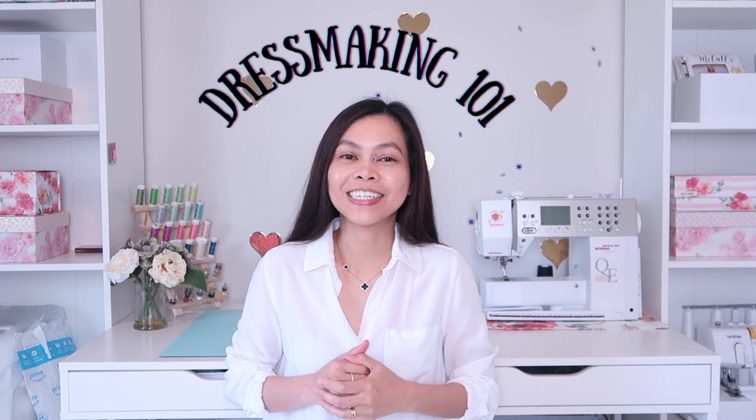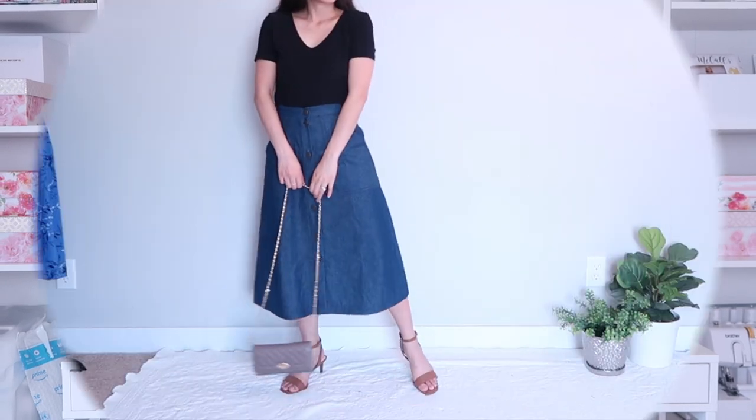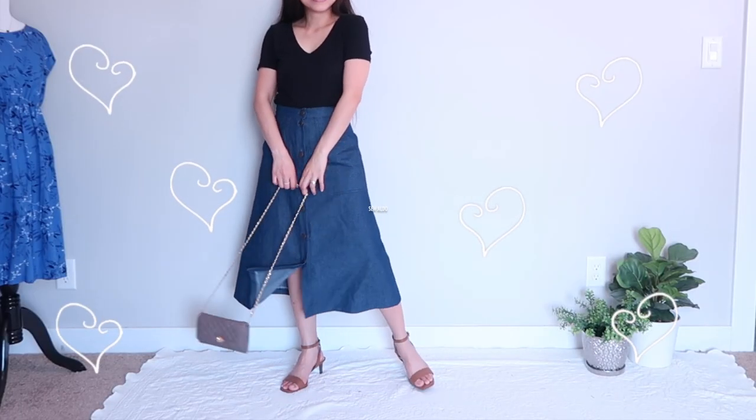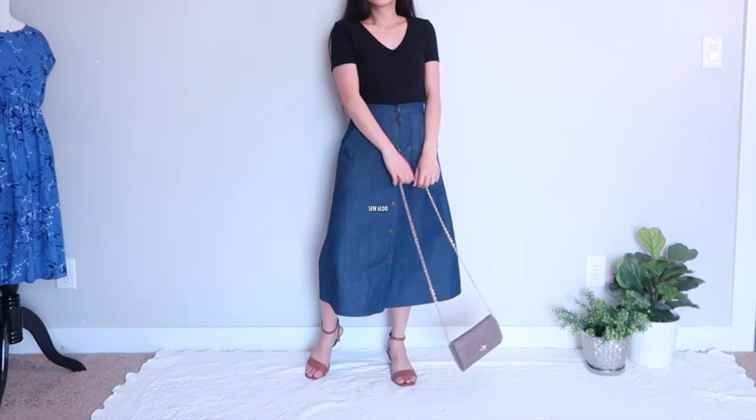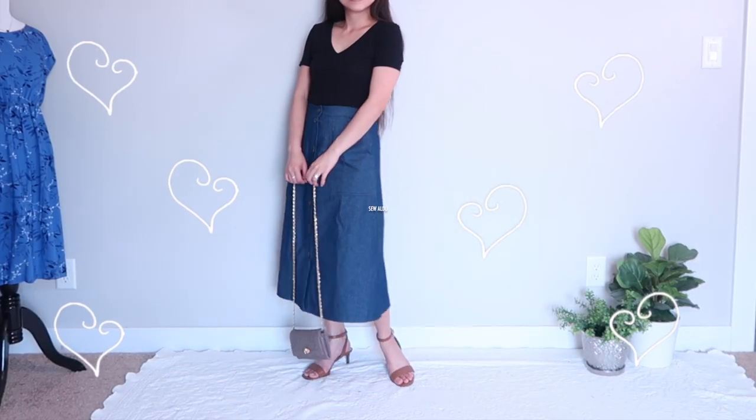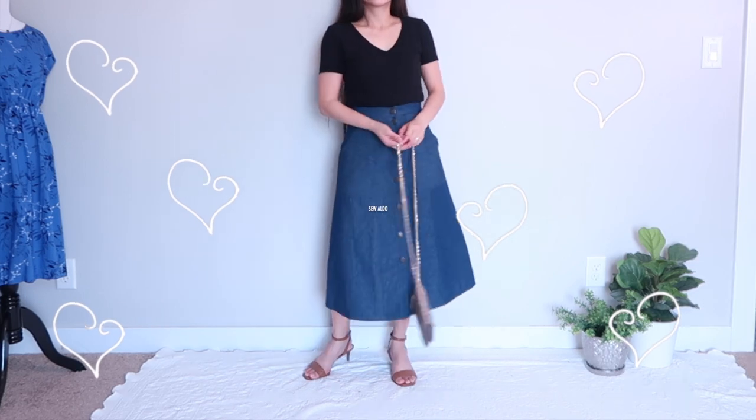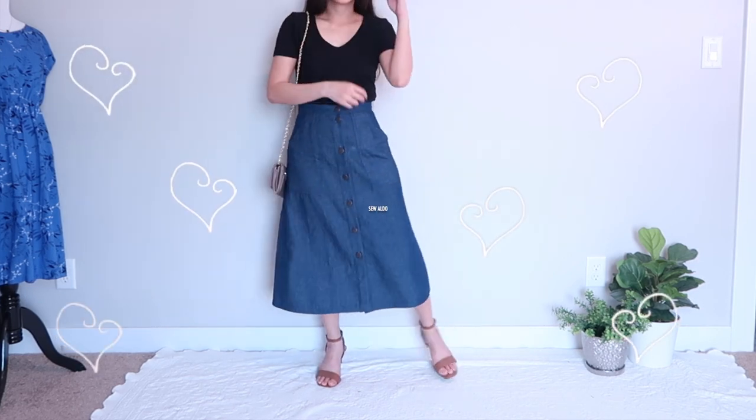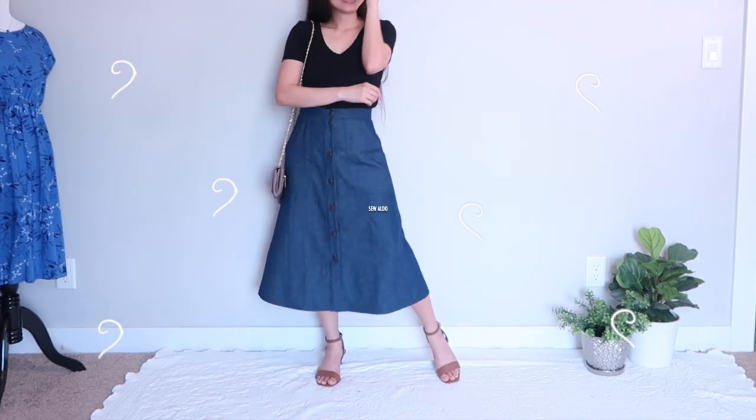Hello everyone and welcome back to Sew Aldo, your sewing tutorial destination. On today's episode of Dressmaking 101, I am going to show you how to easily make a skirt pattern for this skirt.